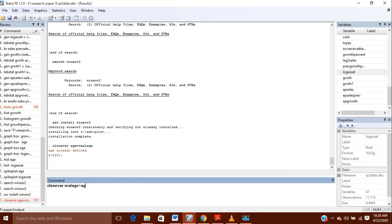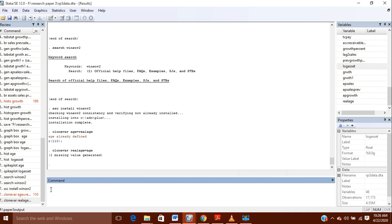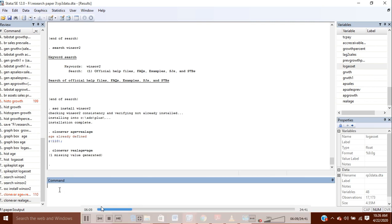I am giving the clone the name real_age, and that must be equal to my age variable, which is the original variable. So my clone variable named real_age has been created. In the same way I will make the clone of the other variables also.